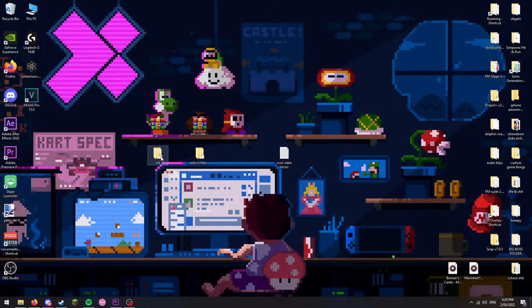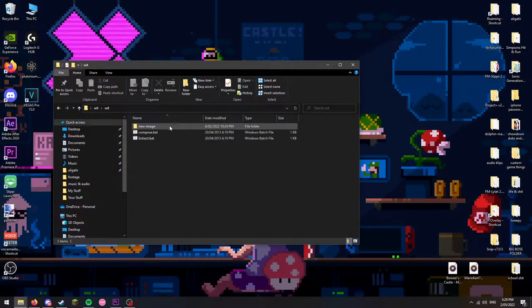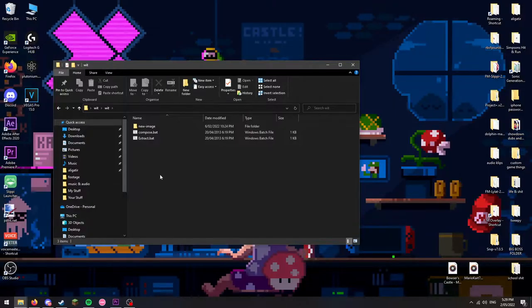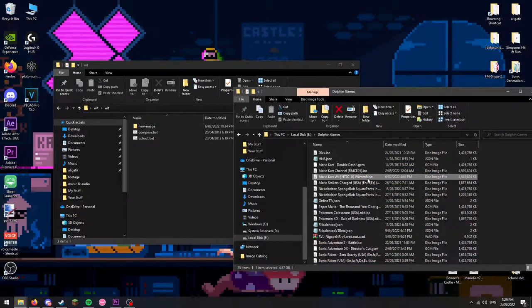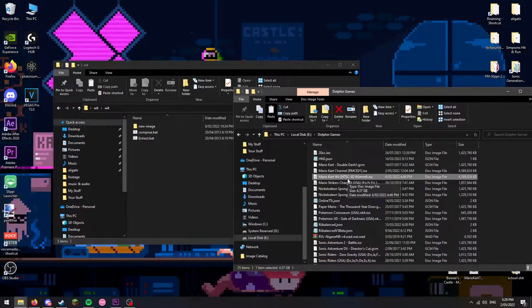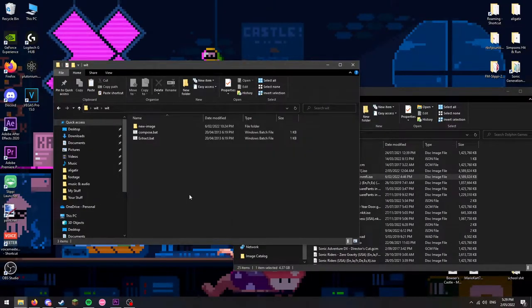Open the folder named wit. Within it, you should see a folder and two batch files. Put your vanilla Mario Kart Wii ISO into the folder, and then run the batch file named extract.